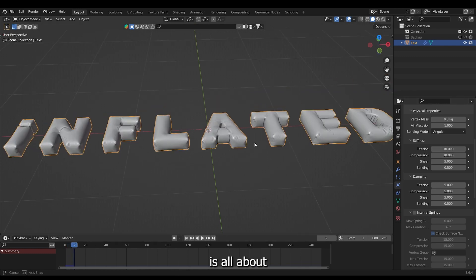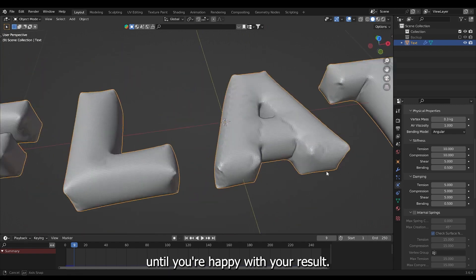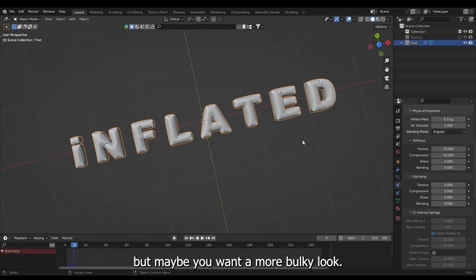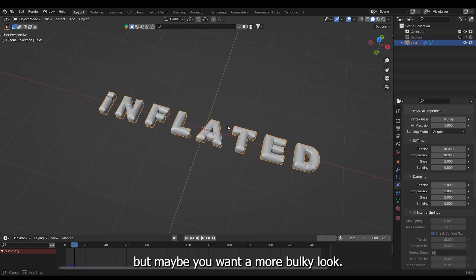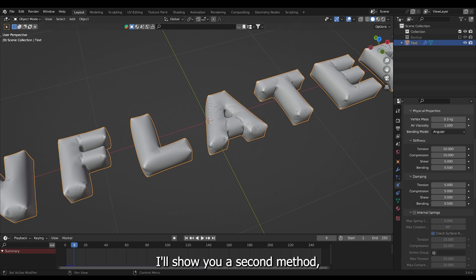It's all about tweaking your settings until you're happy with your result. I think this looks good but maybe you want a more bulky look. That's up to you. Now I'll show you a second method.